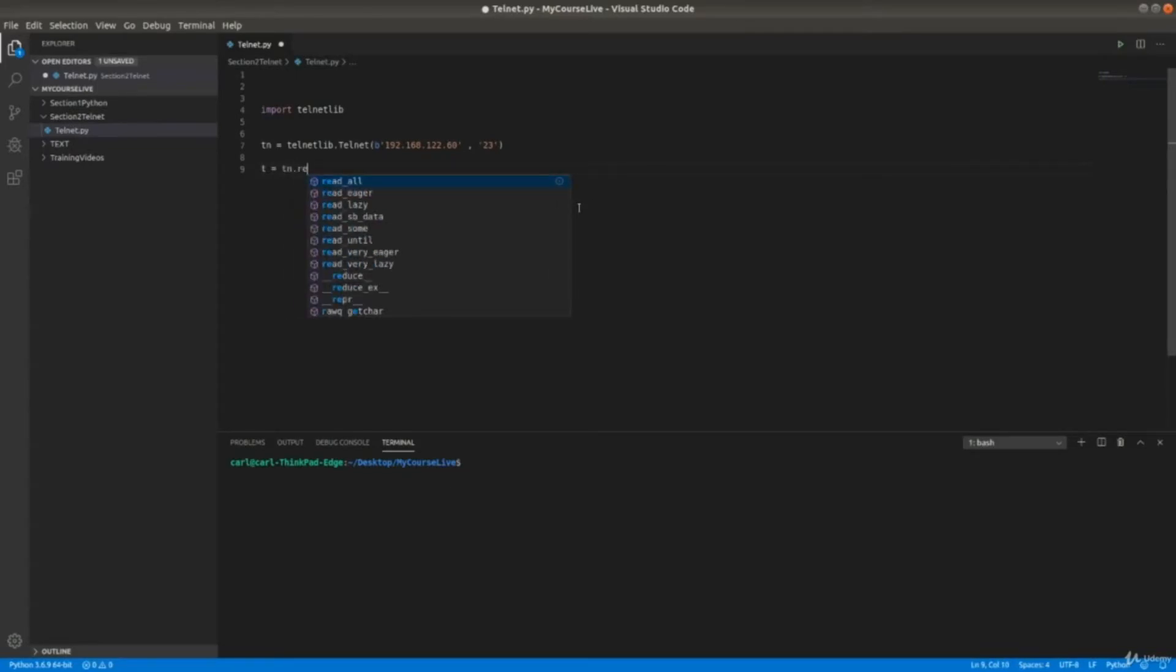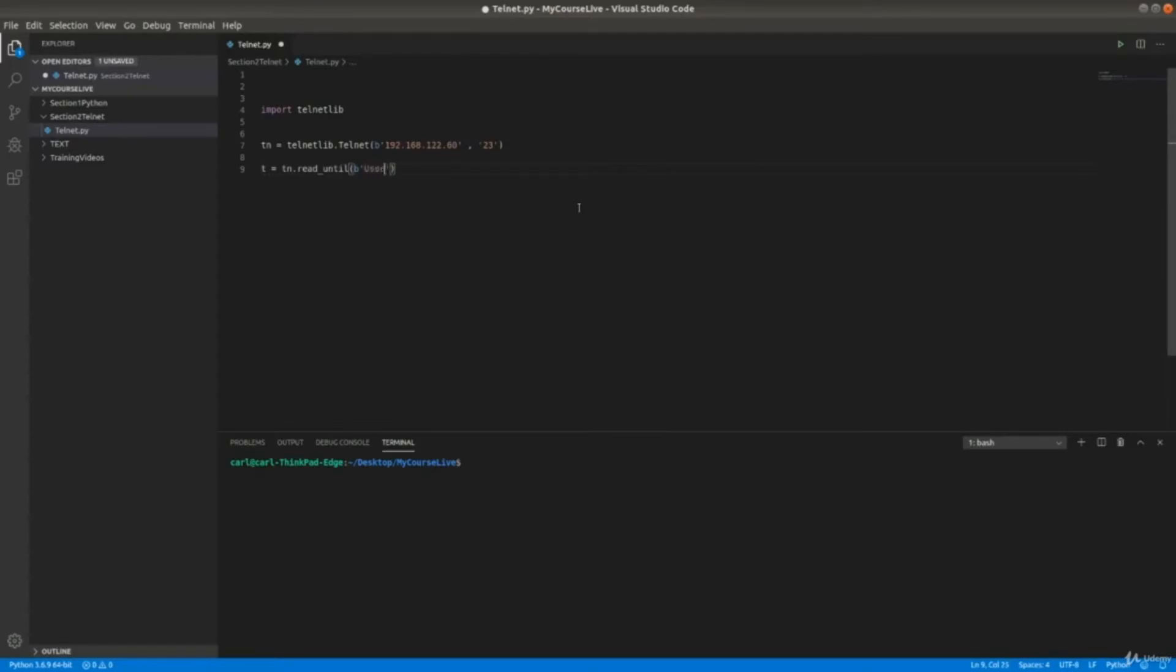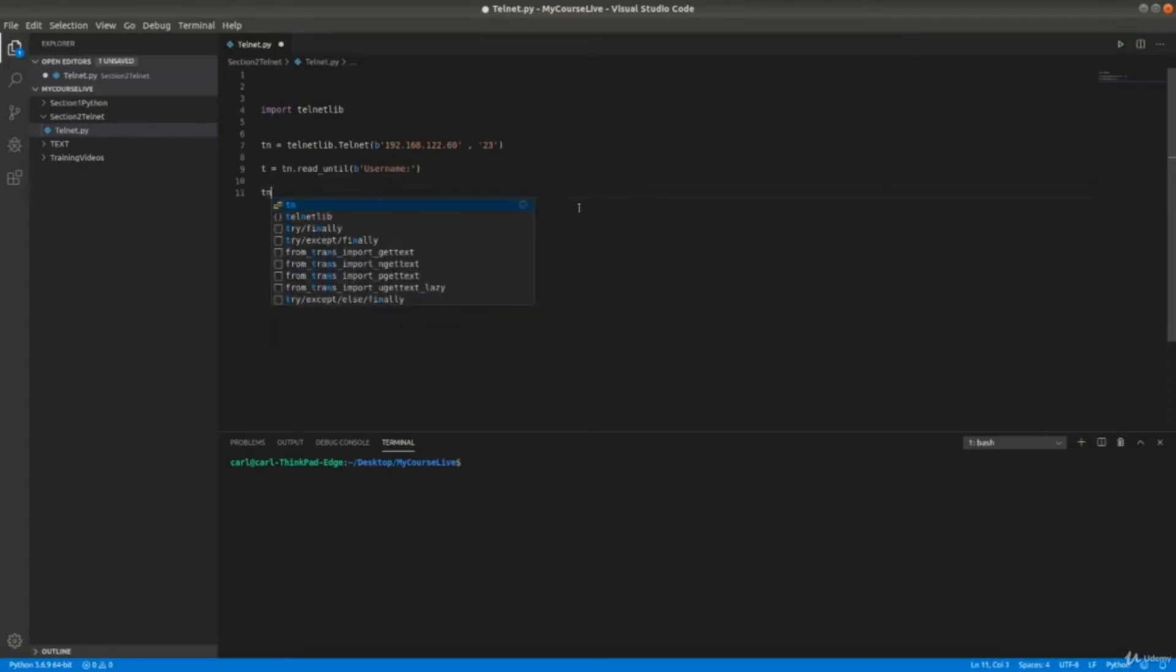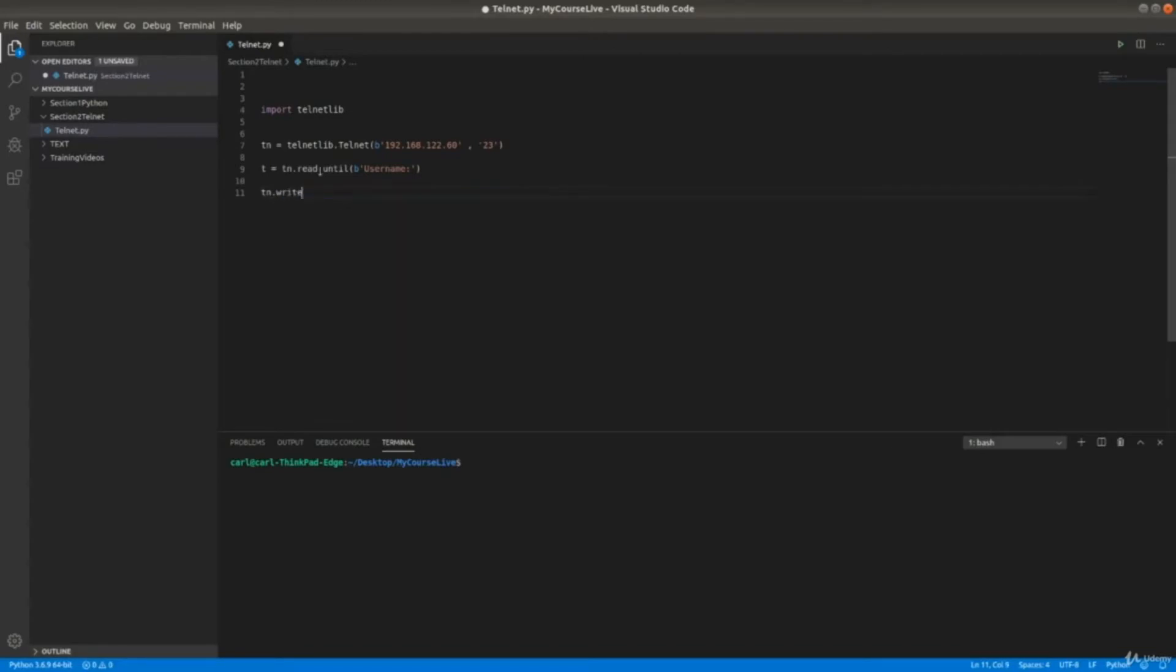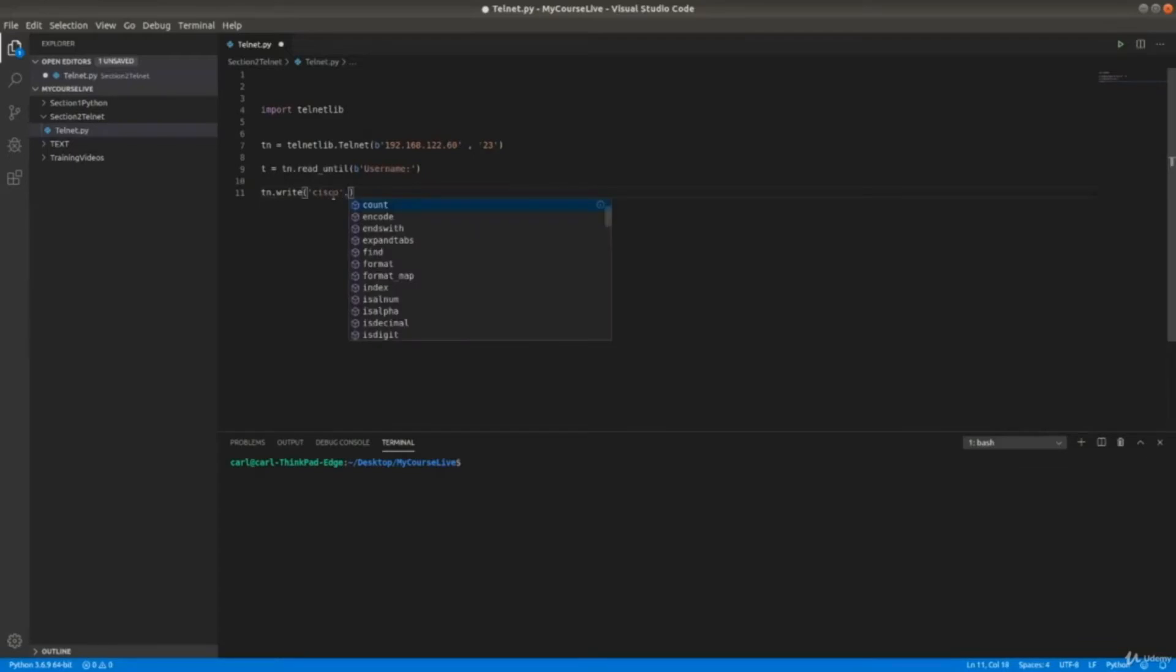So the first thing when you connect to the device, it's going to ask you for a username. You specify for the telnet session to wait till it gets the username prompt. When I get the username prompt, this is TN read until. Then we need to send some information - we need to send the username. TN dot write. Here I call it TN, you can call it whatever you want. Here I'm going to do it in a different way - I'll say Cisco, and here I specify this is a string and I want to encode it as ASCII.